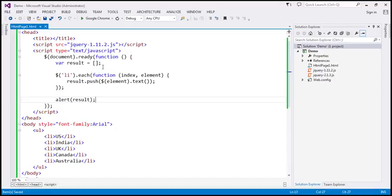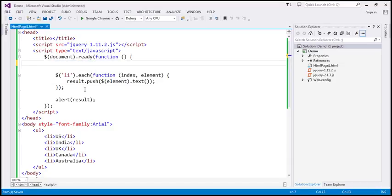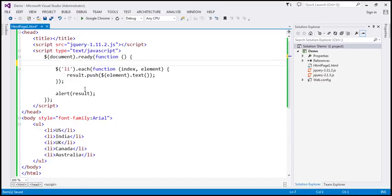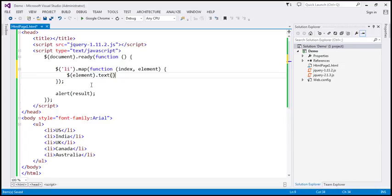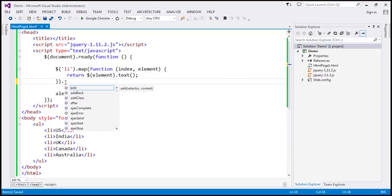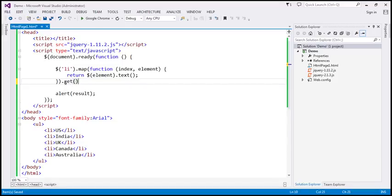Now let's see how to rewrite this using the map method. With each, we have at least three lines of code, but with map the amount of code is reduced. We don't require the separate result variable, so that can be removed. Instead of each, we use map. The map function also expects a callback function with the same two parameters — index and element. We no longer need the result variable, so we remove that too. $(element).text() gives us the text of the list item, and we simply return that text. To convert this into an array, we chain the get method at the end.